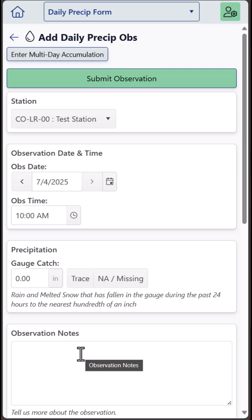If you're on your smartphone, instead of typing, you can also use your microphone button to record your voice to text.